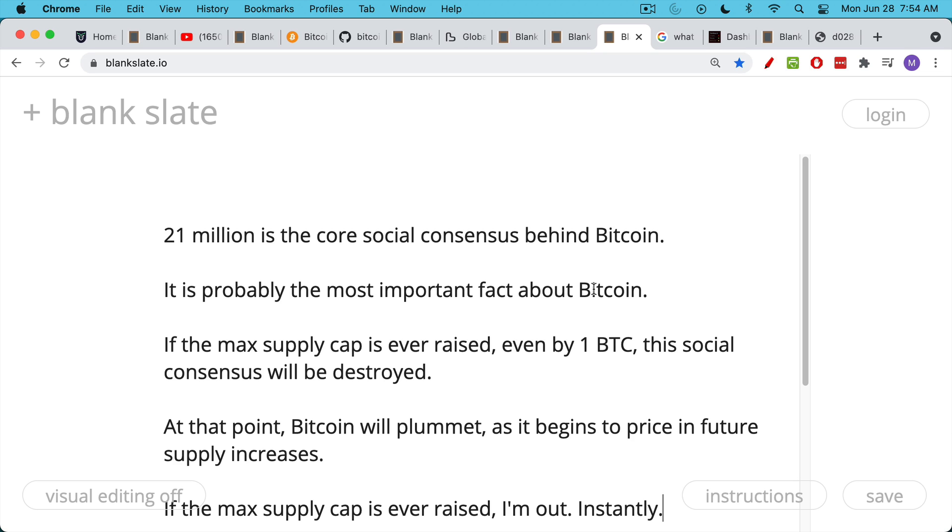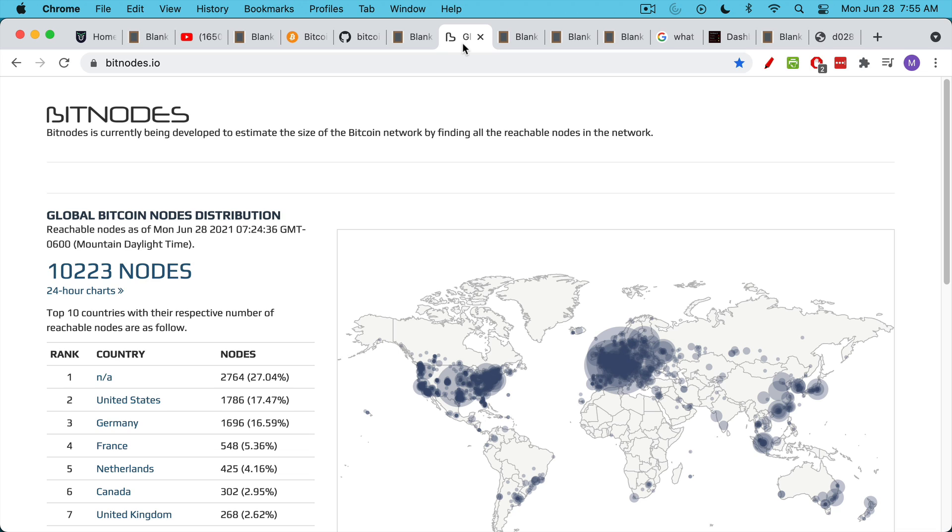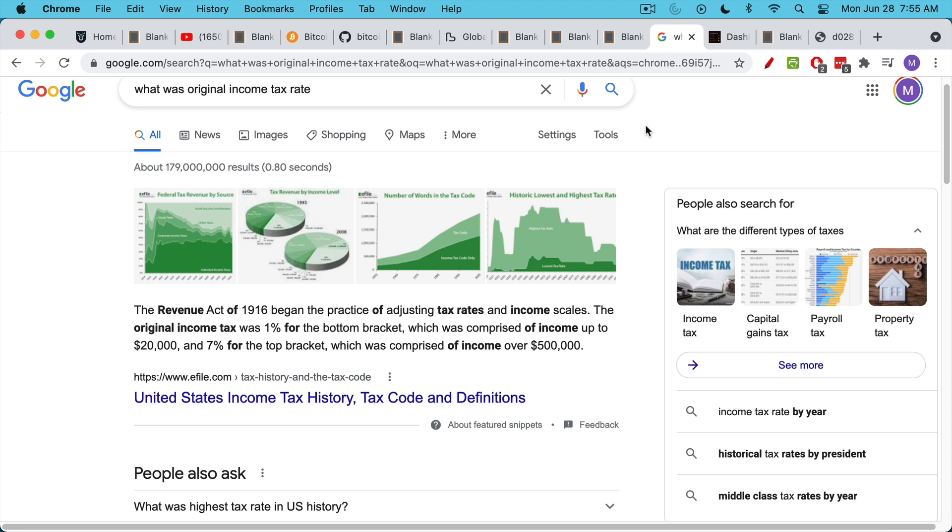The price of Bitcoin will begin to plummet because what will happen is it will begin to price in. And the people who own it will begin to price in future max supply increases. So this year the max supply is 21 million and one Bitcoin, but maybe next year it's going to be 21 million and a thousand Bitcoins, something like that. For this reason, if the max supply cap is ever raised and all the nodes start running it or a huge majority of them start running it, I'm out. I would sell my Bitcoin instantly and it would probably be very difficult to sell your Bitcoin. Bitcoin will plummet. Again, the chances of this are basically very, very close to zero. In this universe, you never want to say something has a 0% probability, but it would be financial suicide for all these nodes to run a diluted version of Bitcoin that had more Bitcoin than 21 million.